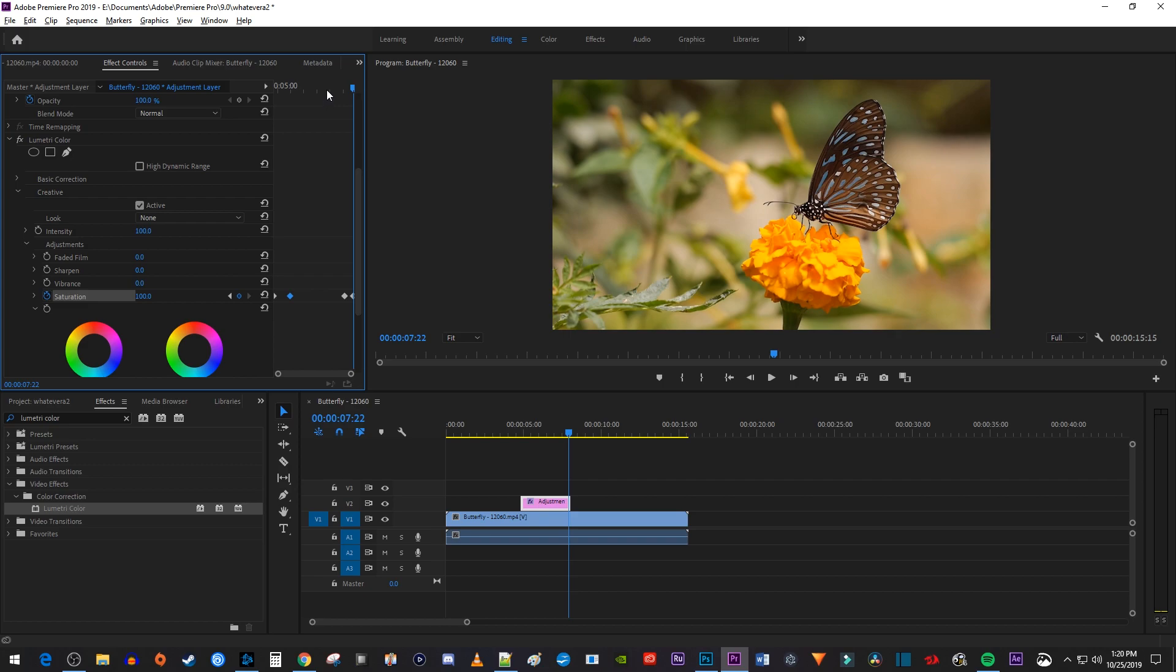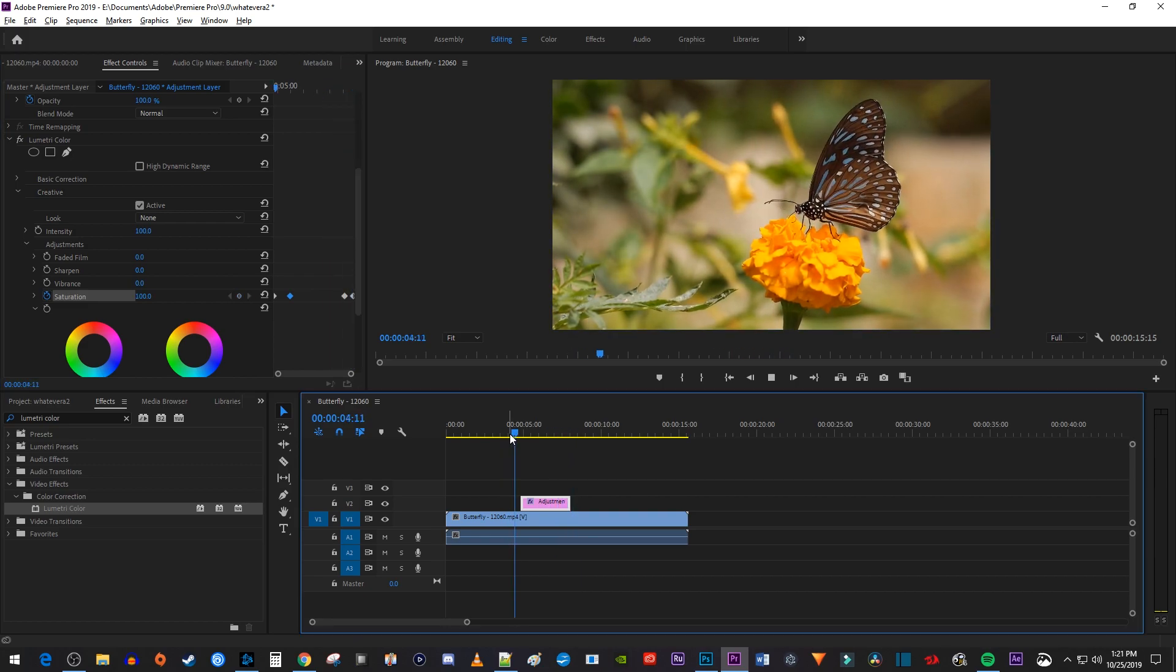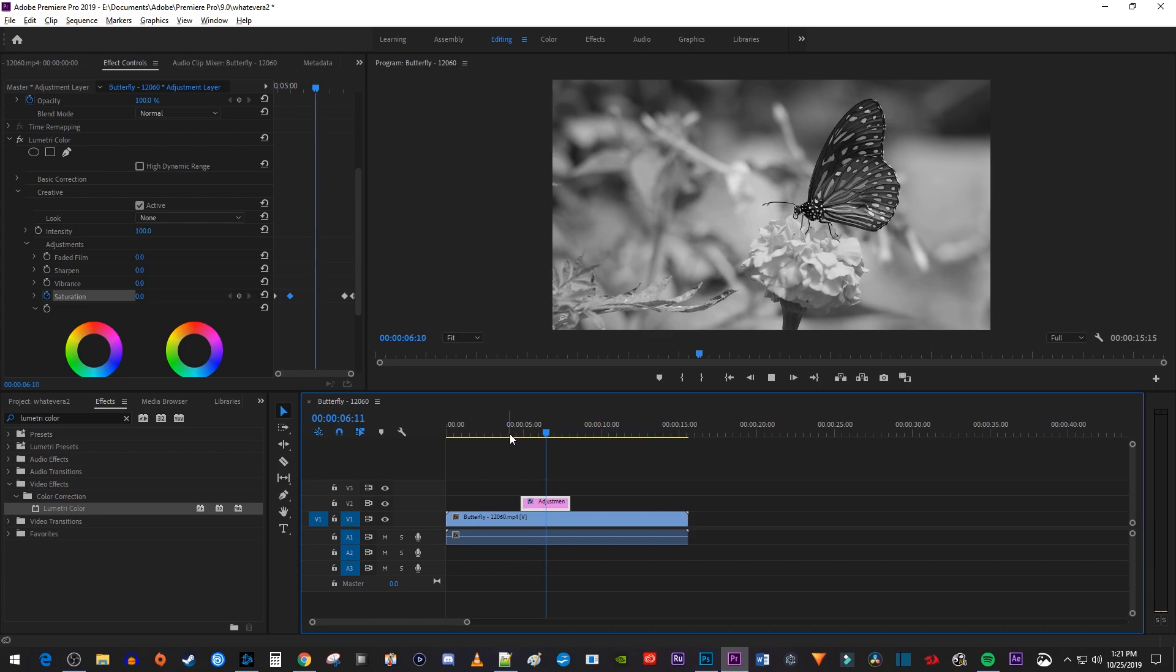Okay, and now when I play this back, my clip fades from black and white back to color. Alright, and that's it for this tutorial. Thanks for watching and see you next time.